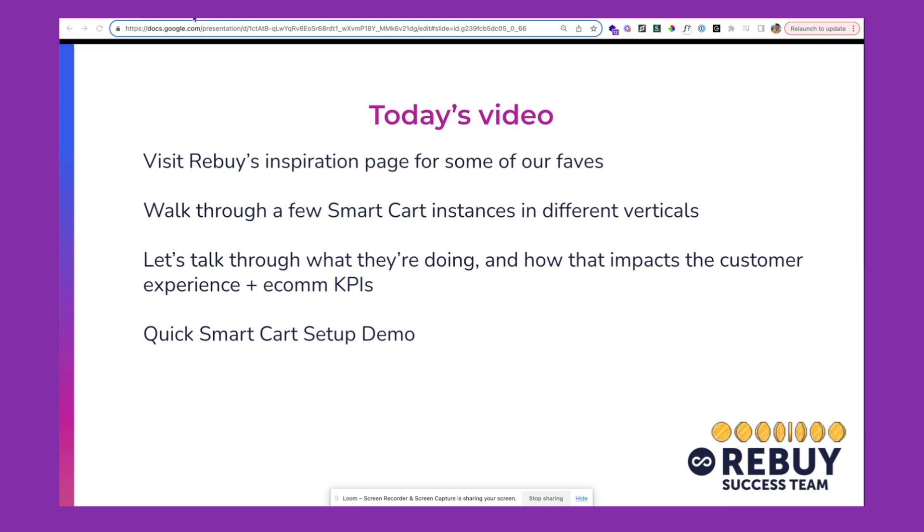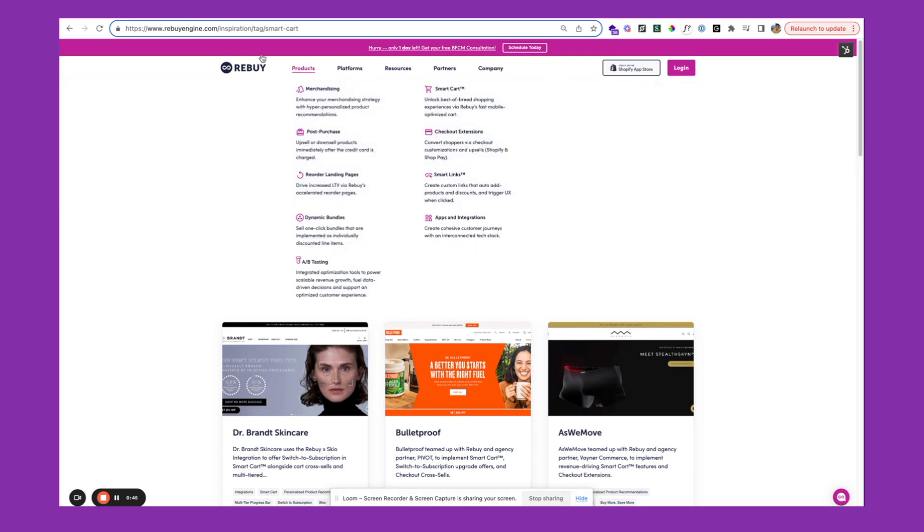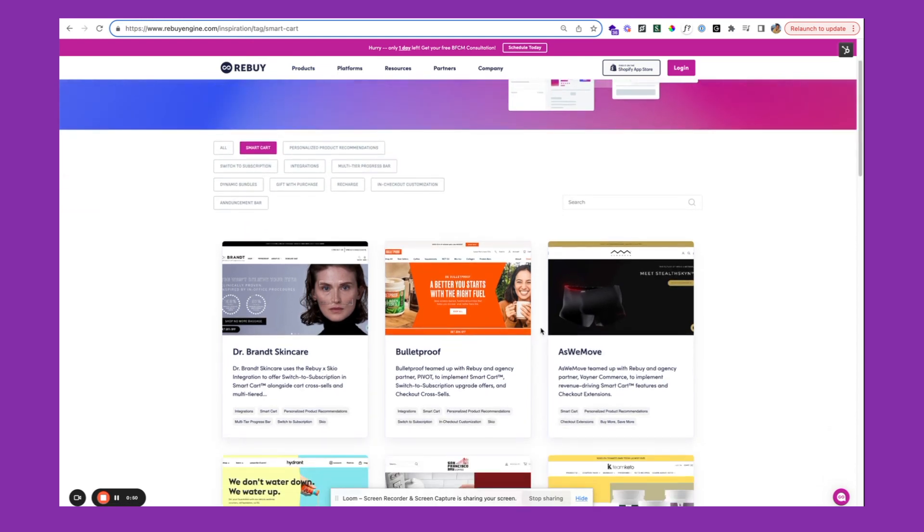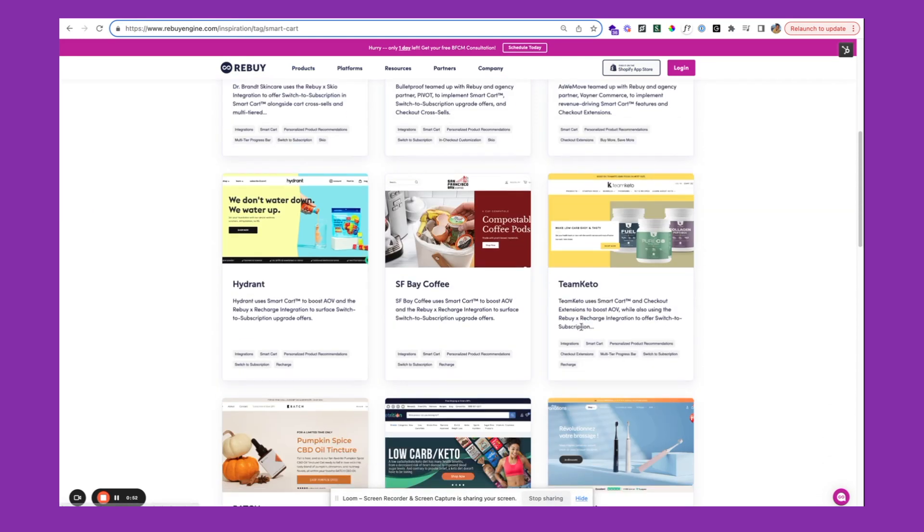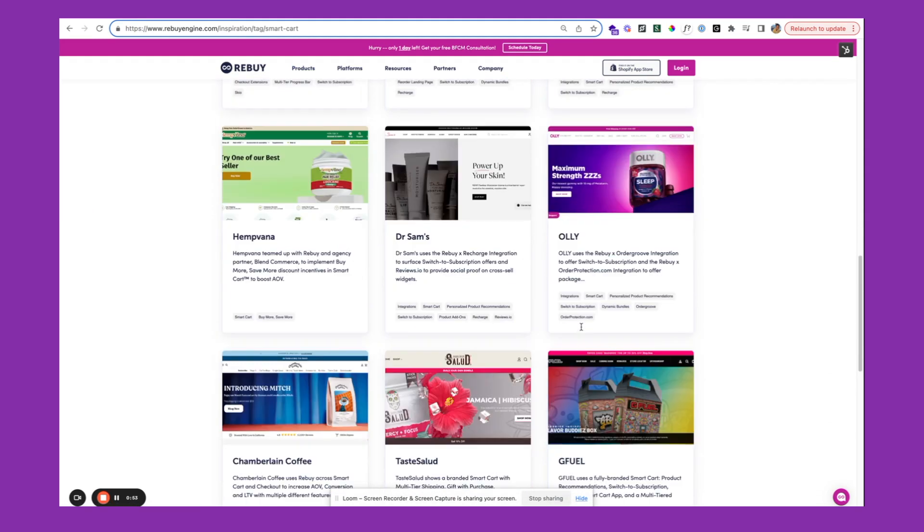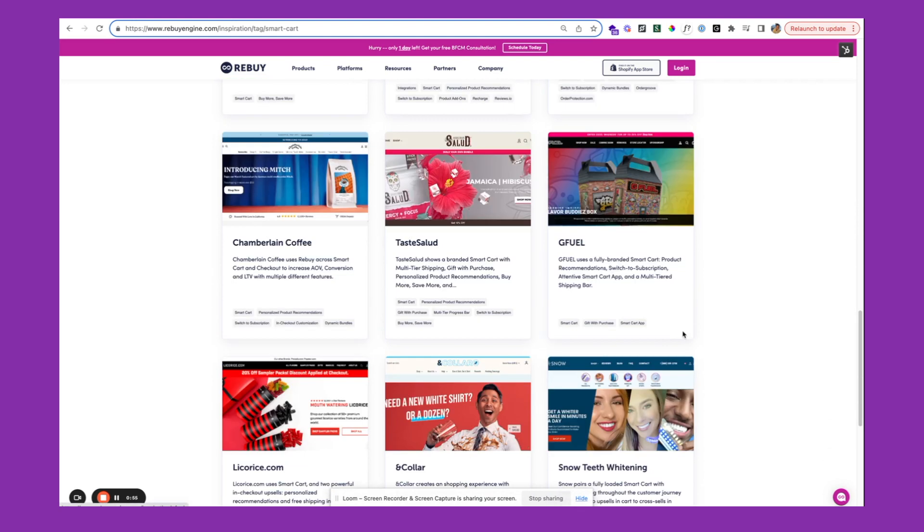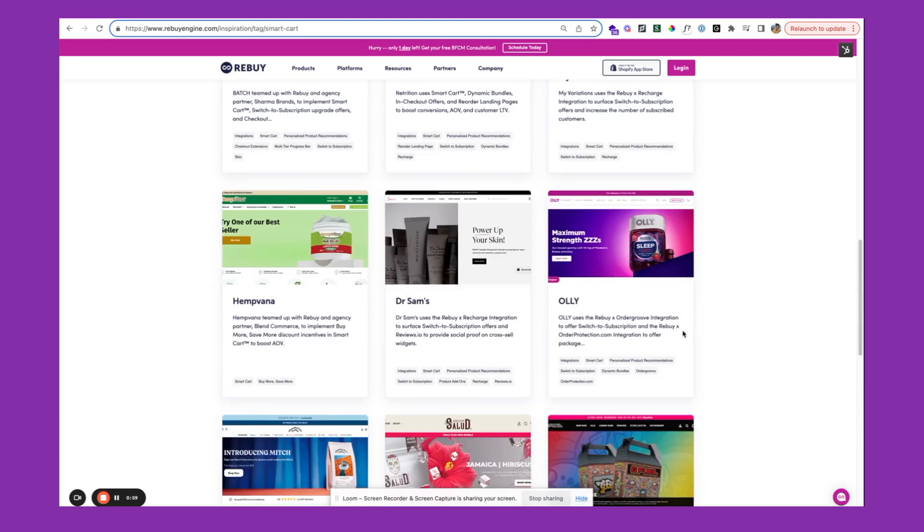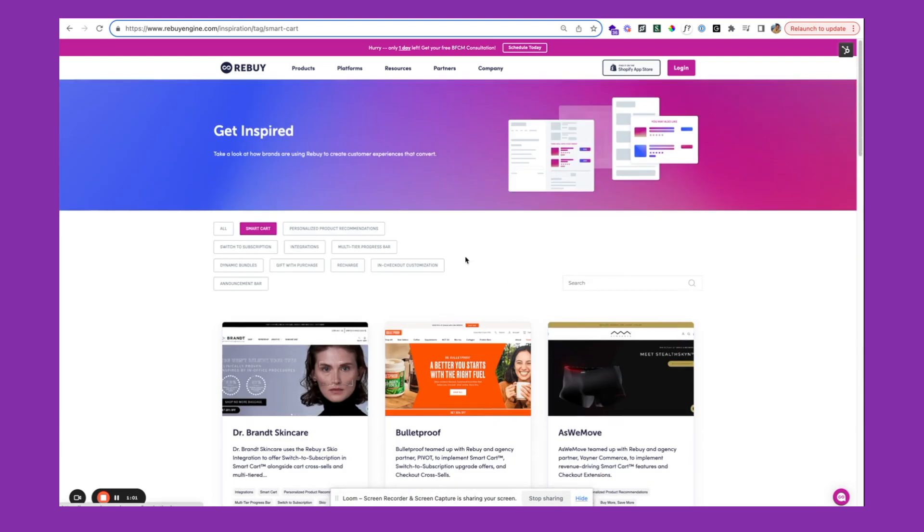If you want to take a look at some other instances of the smart cart, feel free to check out rebuyengine.com/inspiration. Here you'll see lots of different use cases for the Rebuy suite and how other brands are using this to personalize their customer experience and optimize their stores for revenue.